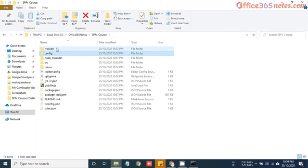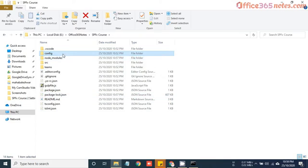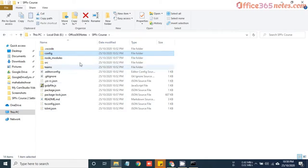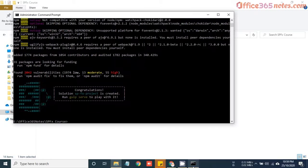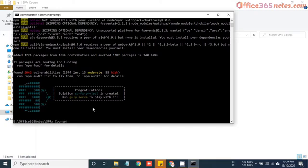In the next video we are going to see about what these files are and what is the function of each and every file and how they will help us in building the SPFx webpart. For now let's just see how the webpart is generated and how we can visually see the webpart in SharePoint.